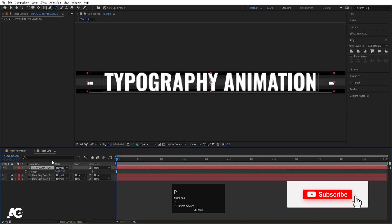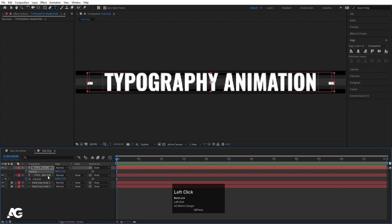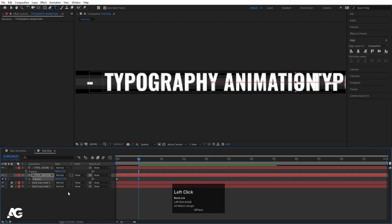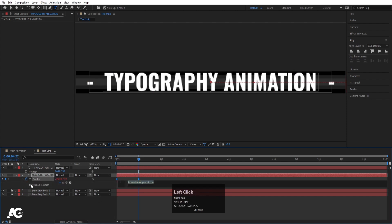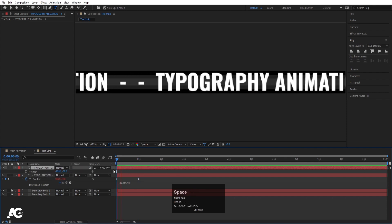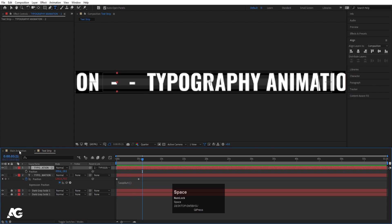Select this text, press P for position and create one keyframe. Select it and hit Ctrl D to duplicate it, press U and delete the keyframe. Now select the second layer, go to 5 seconds and bring it out of the composition entirely. Then Alt click on the stopwatch and type a loopOut expression.